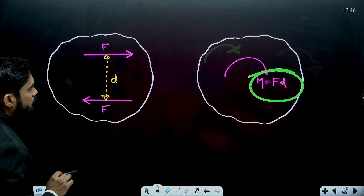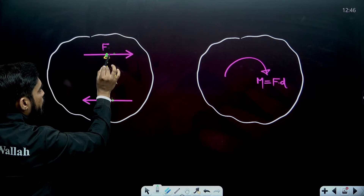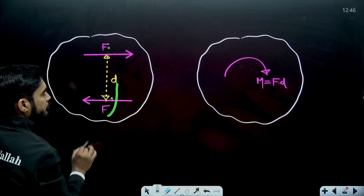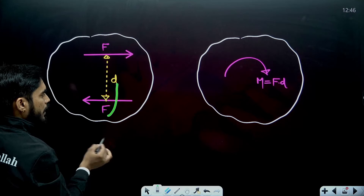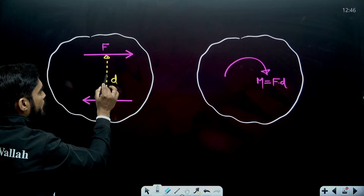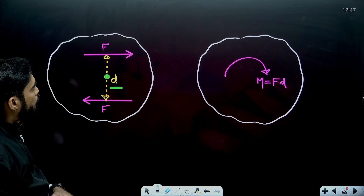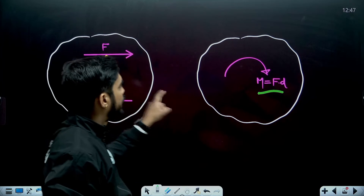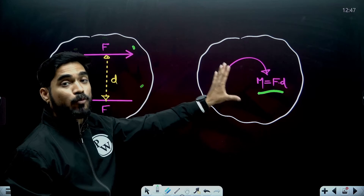If I take the net moment of these two forces about this point, I will get F into D. If I calculate the net moment about this point, I will get F into D. If I calculate moment about the center point, it will be the same. Both these forces are applying a net moment of F into D about every point on the body. This is a pure moment. You can move this couple anywhere and its value will remain the same: F into D.